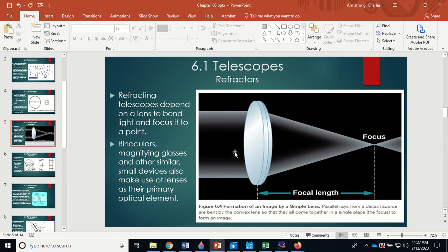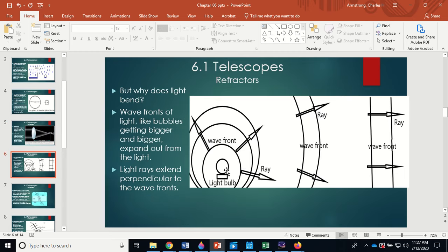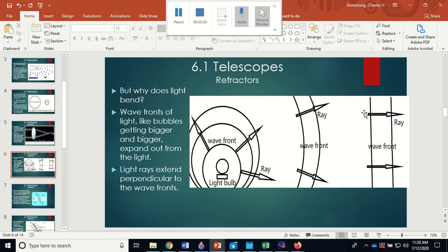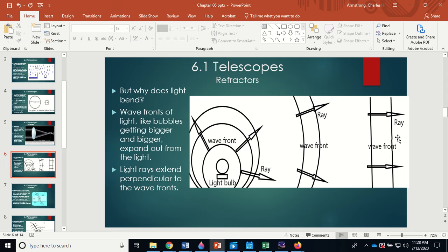Why does light bend? As light travels from air into glass, it hits the curved surface at an angle, not perpendicularly. Imagine a light bulb sending out bubbles of light energy — wavefronts — in three dimensions. Perpendicular to those wavefronts we draw what we call a light ray. As we move further away, the wavefronts grow but locally appear as parallel lines, just as they would from stars.